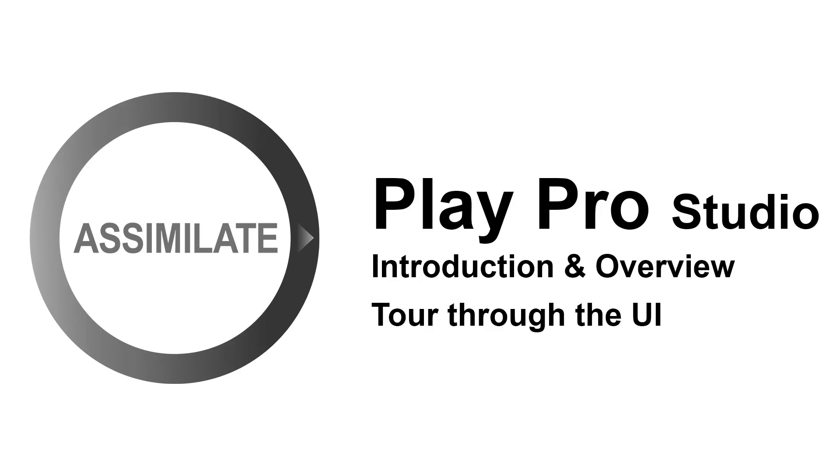Hi everyone, and welcome to this introduction video to Play Pro Studio. Why Play Pro Studio needs an intro video? Simple, because it does a lot.